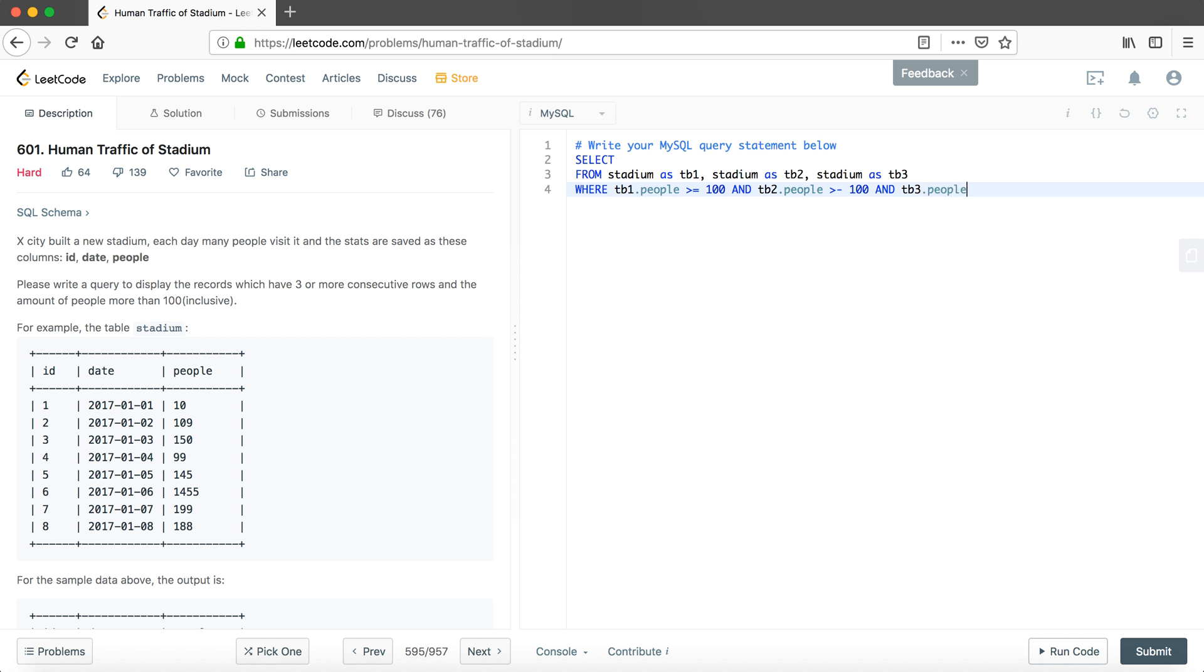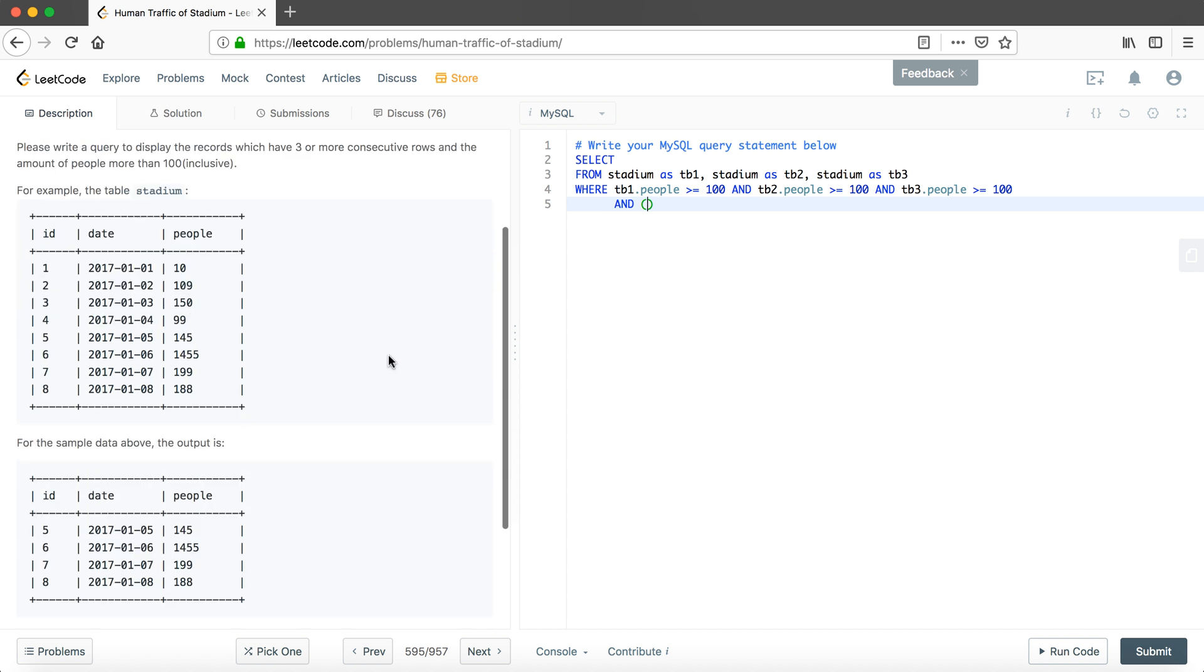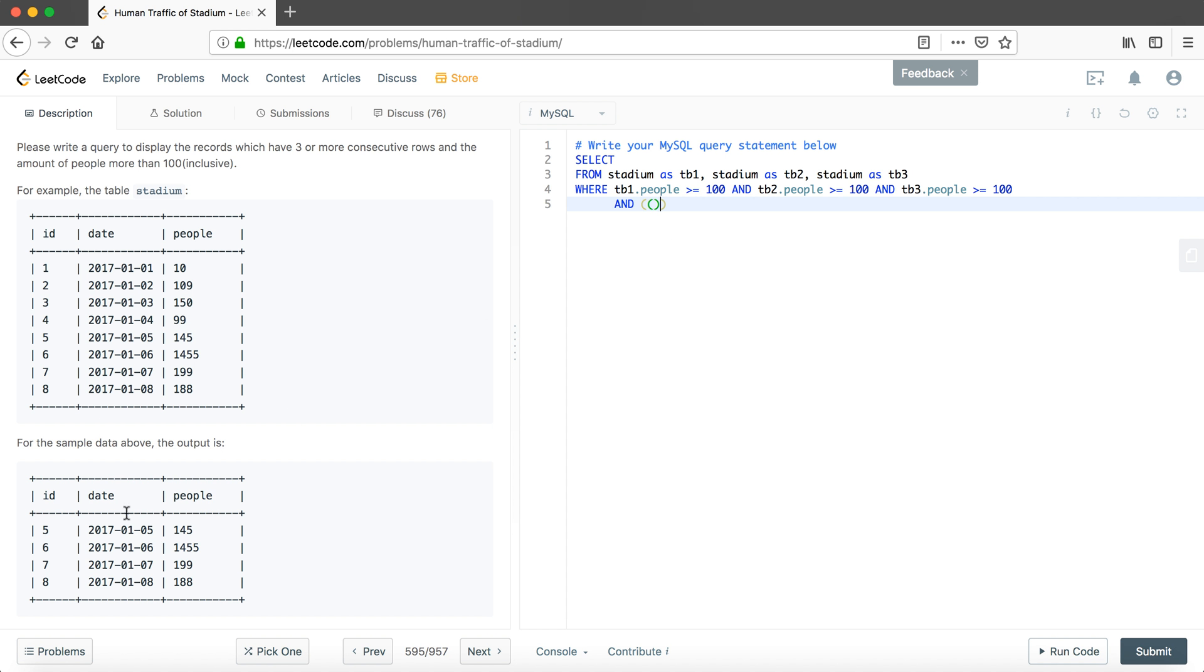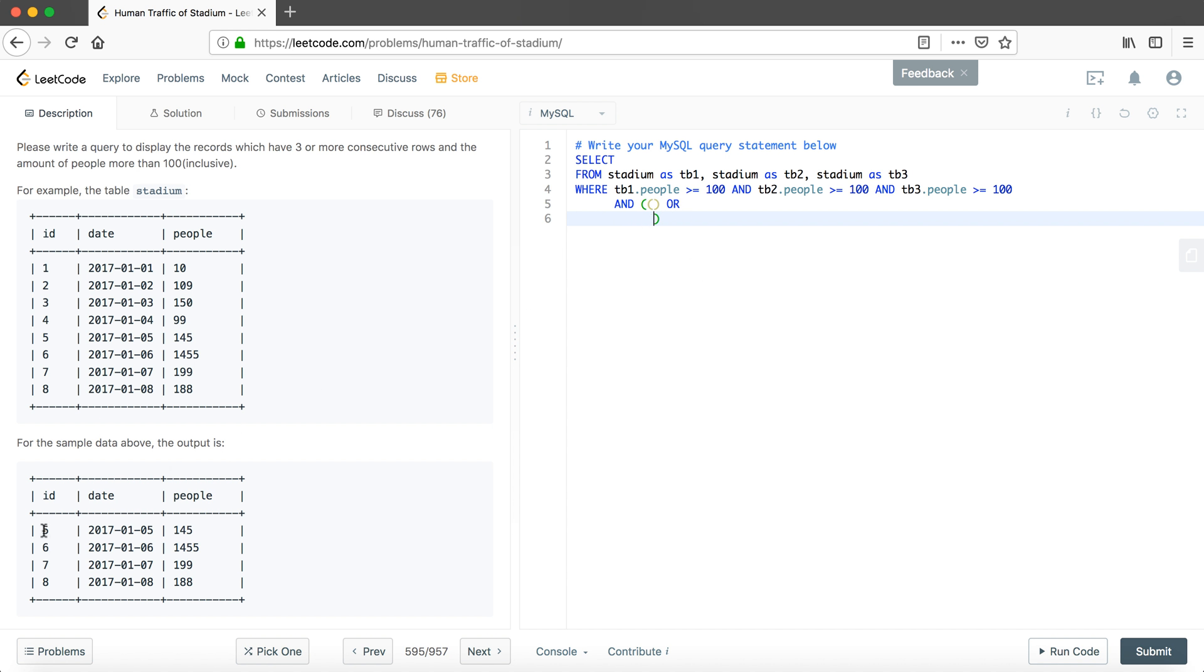There will be three statements using AND to combine them together. So the first one is table 1 dot people which is larger than 100, and table 2 dot people is larger than 100, and table 3 dot people is larger than 100. And the last statement is we have to find which have three or more consecutive rows. We actually have three different ways we could see the output here. No matter which ID we start, we have to output all the consecutive numbers.